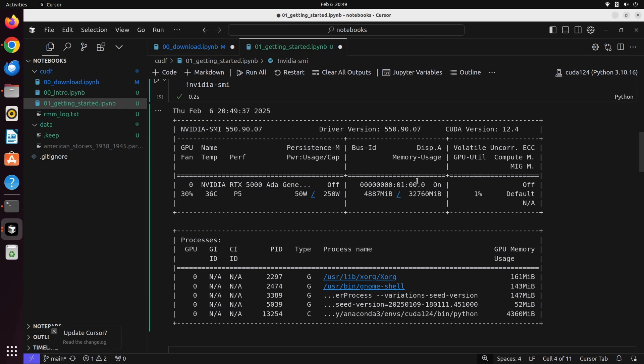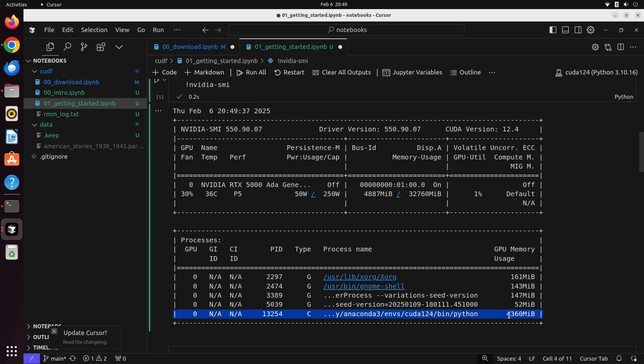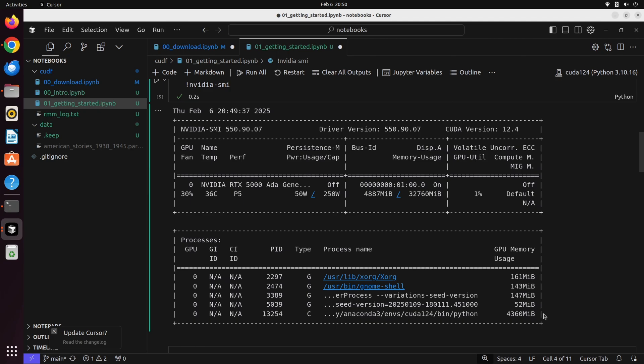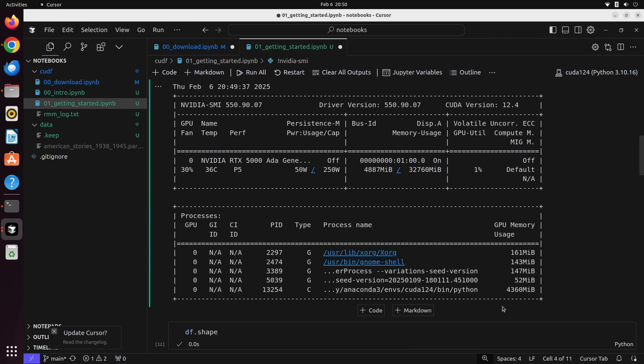Let's go ahead now and take a look at what this has actually done for us. If we examine our GPU, you'll notice now that we've got something new down here, a new thing added onto our GPU's memory. We'll see that it takes up roughly 4.3 gigabytes, which is what this is right here, 4,360 megabytes. This is the entire dataset that we just downloaded earlier in this video. It's the American Stories 1938 to 1945 dataset, which is roughly 4.3 gigabytes. This tells us that we have successfully now loaded this entire dataset into memory.